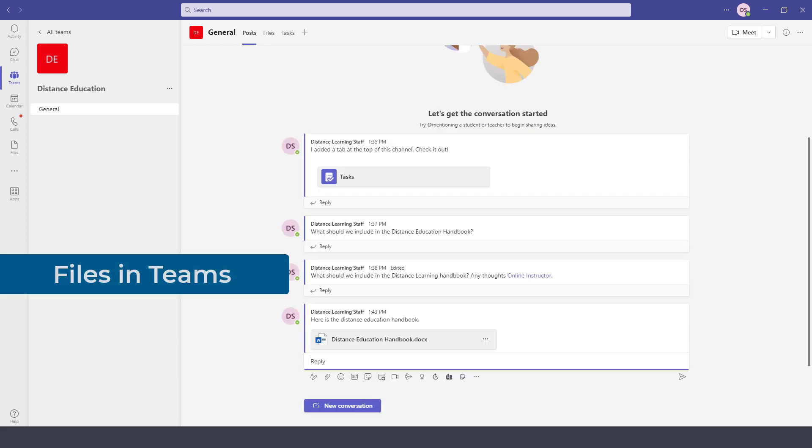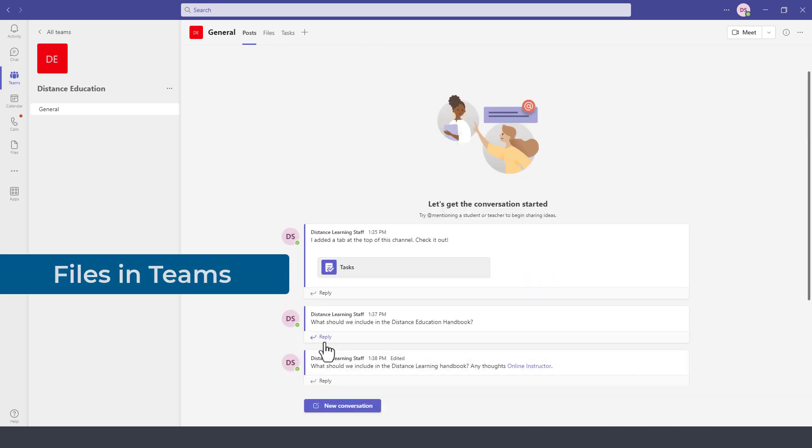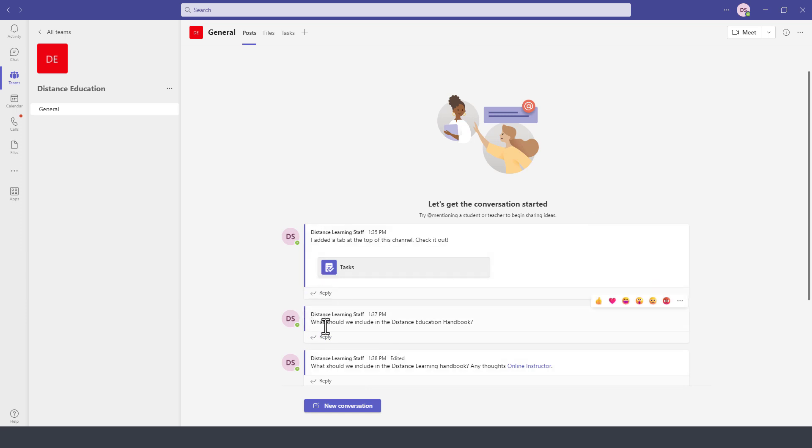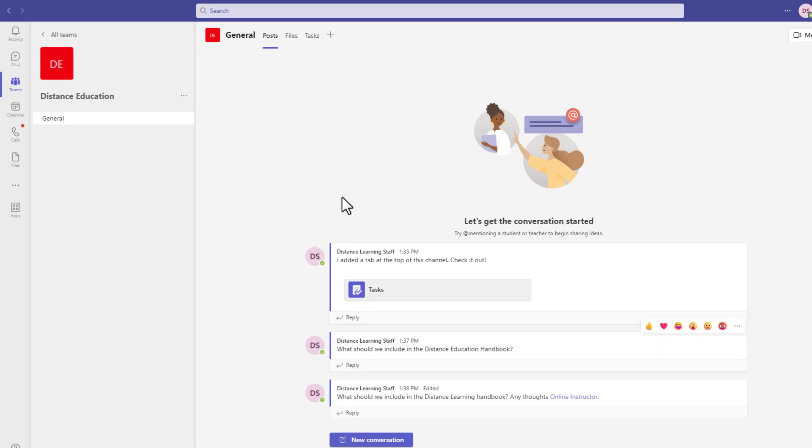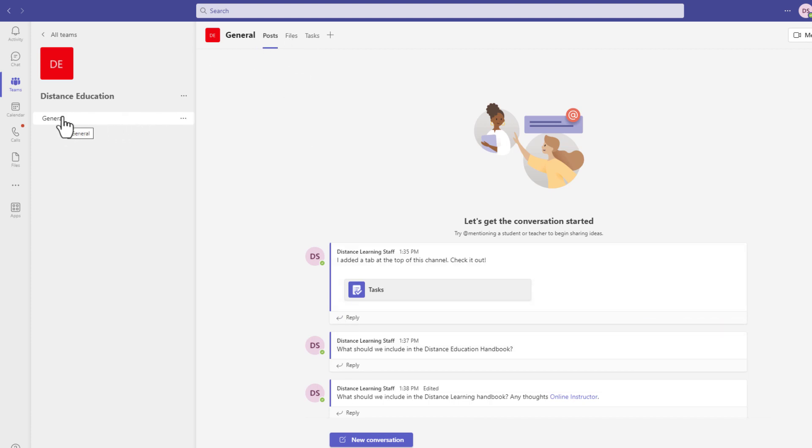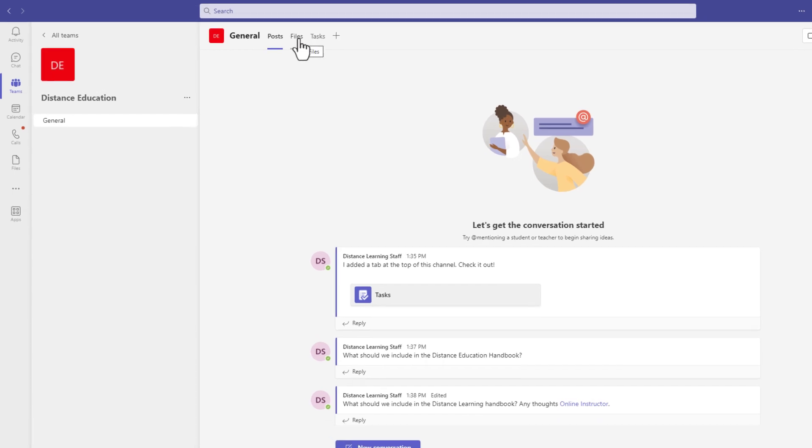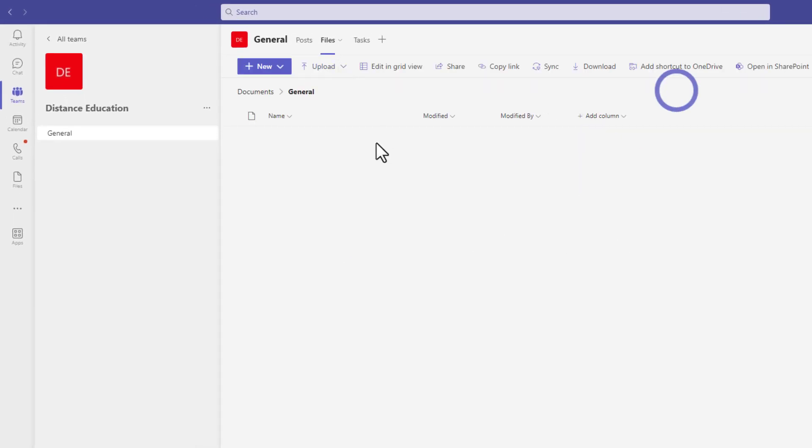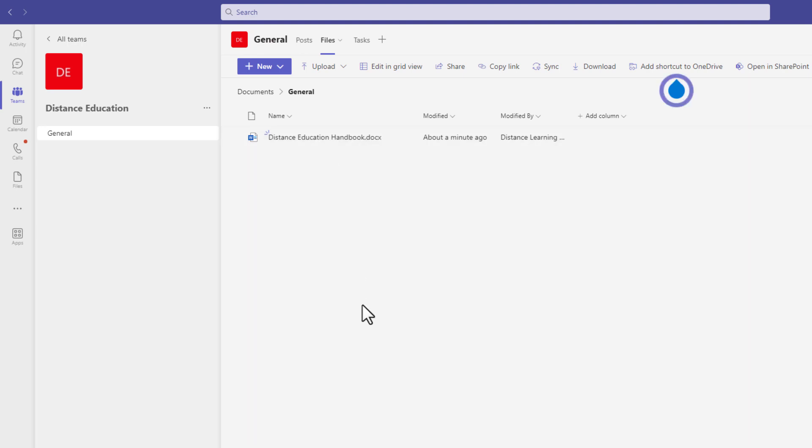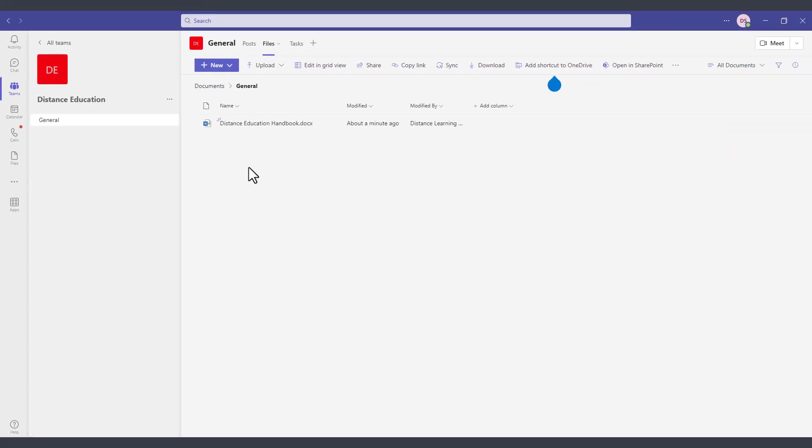Anytime we use files, any of the files that we have throughout our conversation as collaboration within the team, all of those files are going to be also stored under the files option here next to general. So we are on the general channel for the distance education team and even though I did not upload this file in the files area, if I click on files the file that I just sent will be posted in the files area. So this is a really great feature that Microsoft is aggregating all the files throughout the conversations and embedding them as part of the documents area.